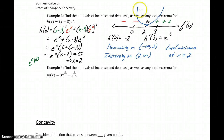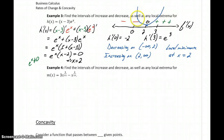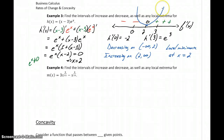We have a local minimum because the derivative is negative before x equals 2, then changes to positive after, so our function changes from decreasing to increasing.